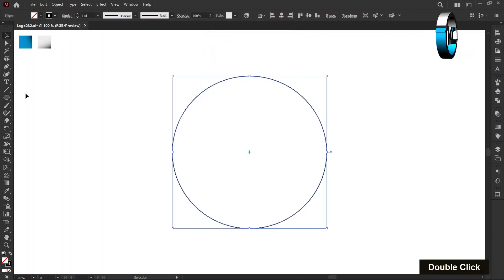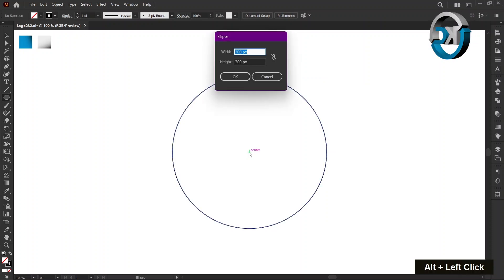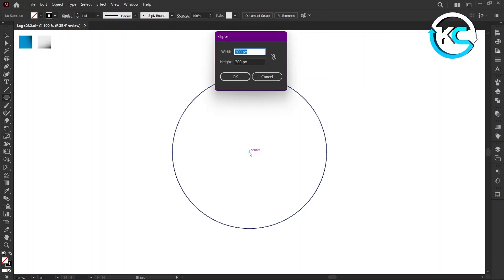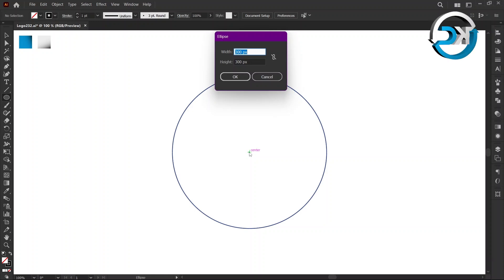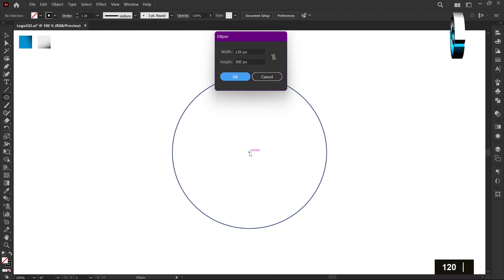Again, hold the Alt key and left-click on Center Mark. Set the width to 120 pixels and set the height to 300 pixels and press OK.